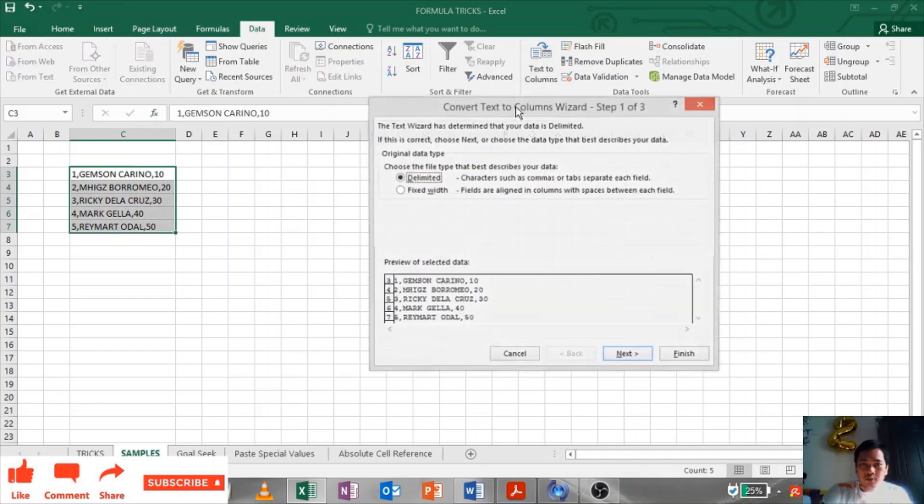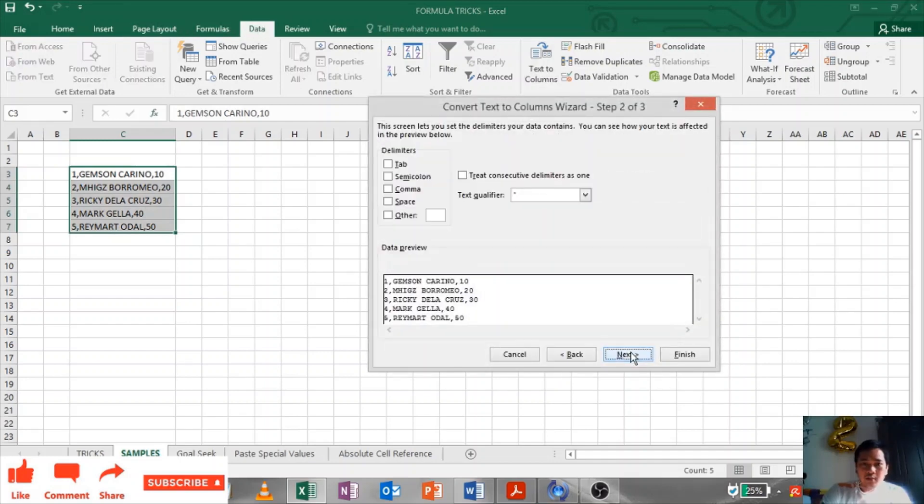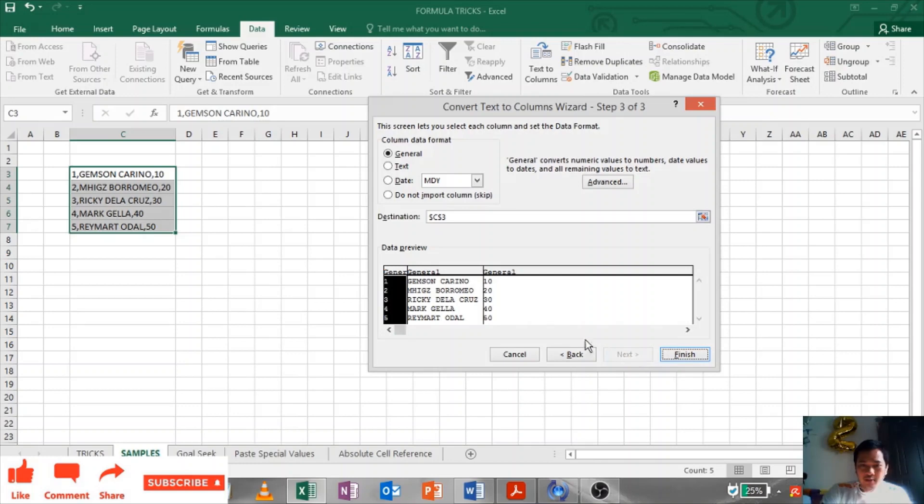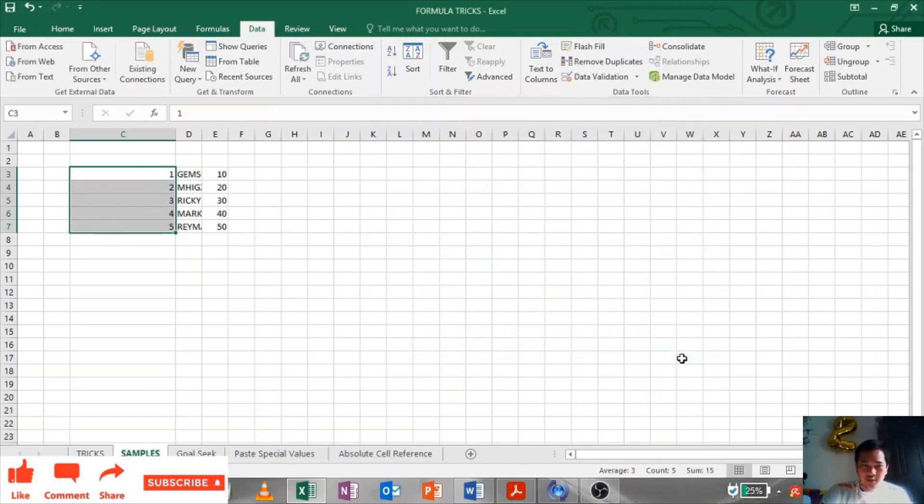So I have to split this one. I just need to highlight it, go to Data, Text to Columns. Choose Delimited, Next. Choose by semicolon, space, comma. There you have it, semicolon comma. Next, this is your data preview and click Finish. That's it. That's how you use text to columns.